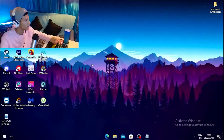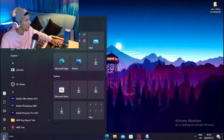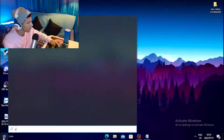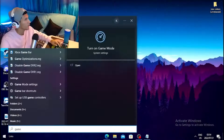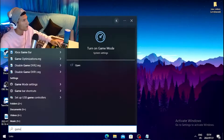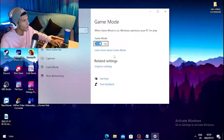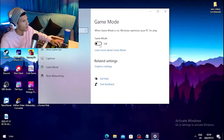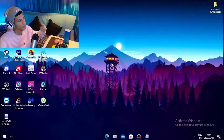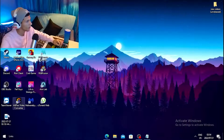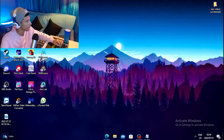For the first step, head over to your Windows search tab and type out 'Game Mode.' Click on 'Turn on Game Mode' and tick the box to turn it on.